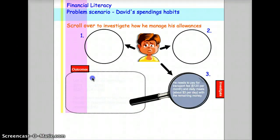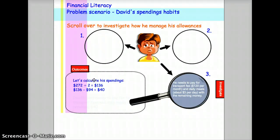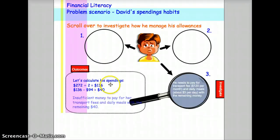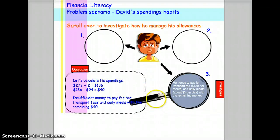I'll review the calculations of his expenditure and highlight that this person has problems paying the rest of his bills. Then I'll work out the mathematics with the whole class and demonstrate how we can help him manage the situation better.